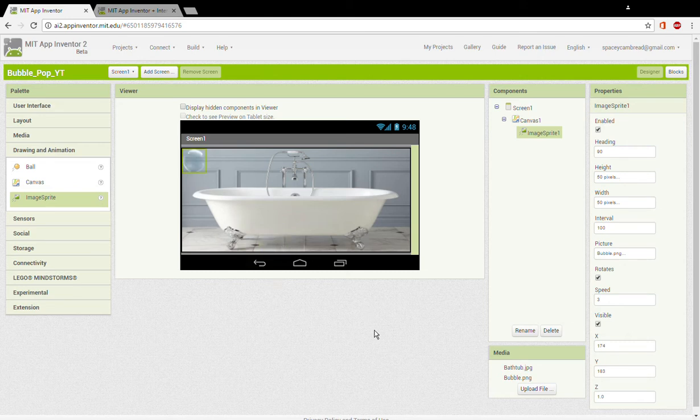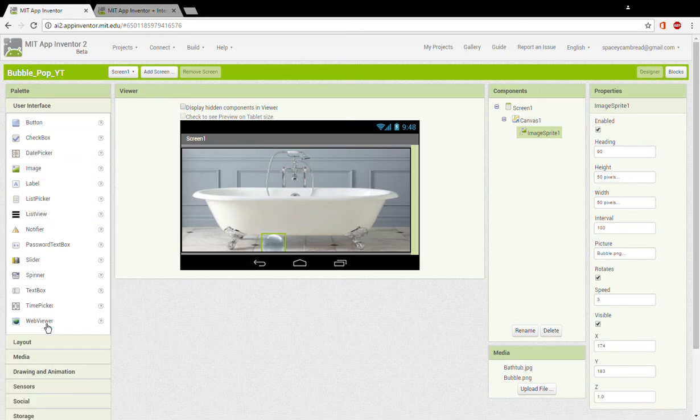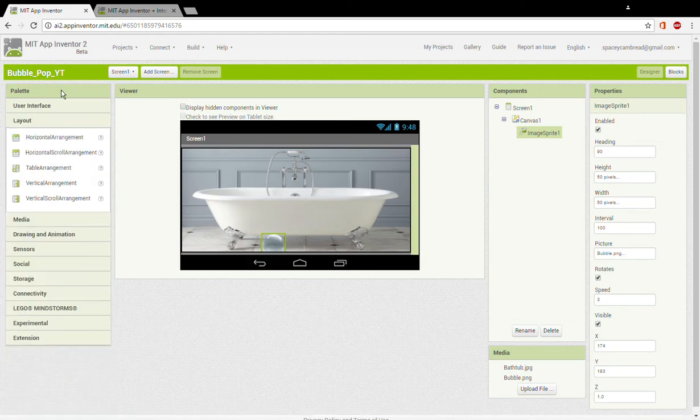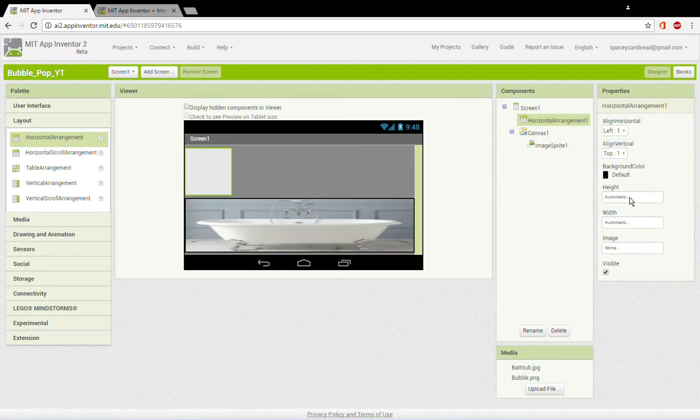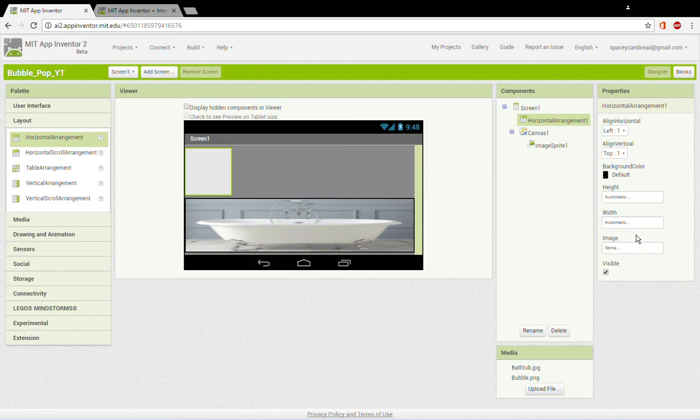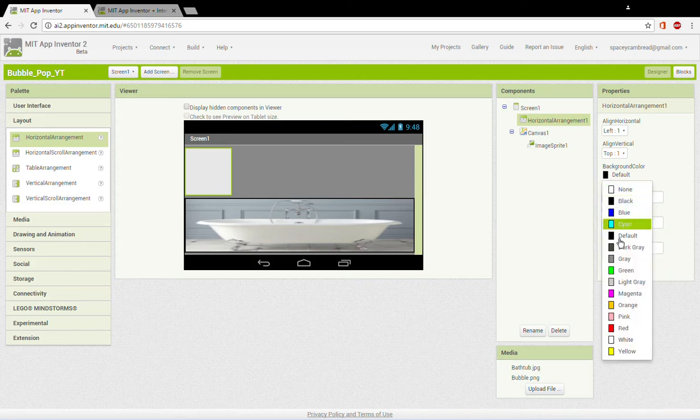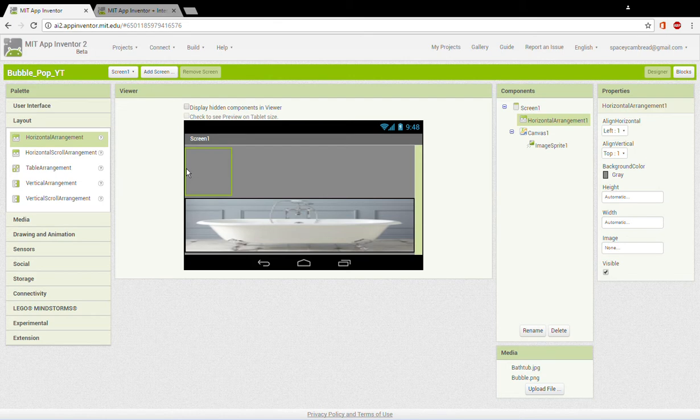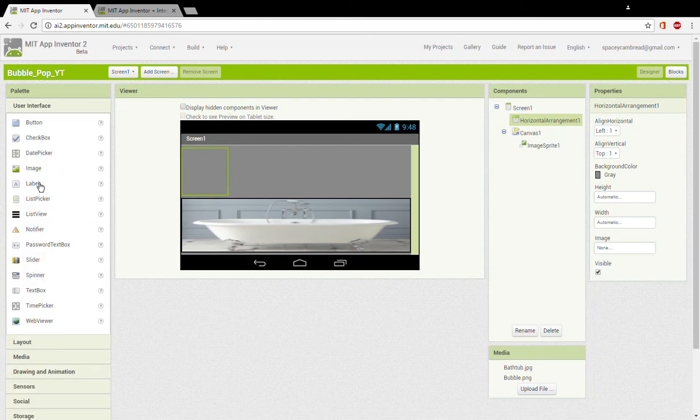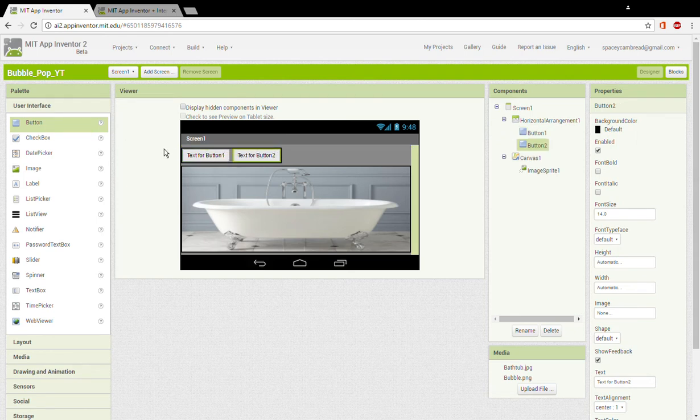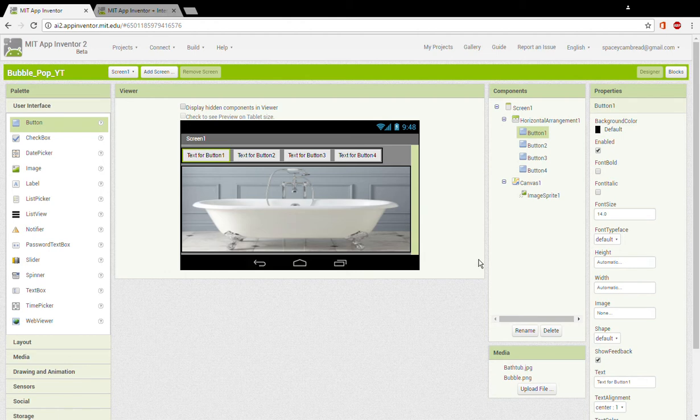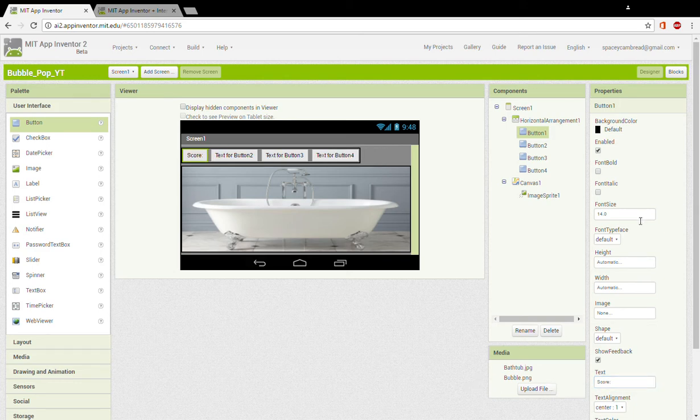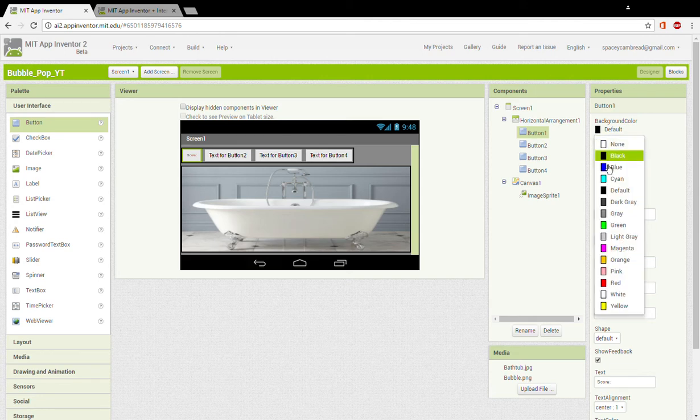You should see a bubble. You can place it anywhere you want. Now using user interface layout, you want to drag in a horizontal arrangement, set this height to automatic but the width also to automatic, set the background color to green. Now using user interface, drag in six buttons, one, two, we created four because it's going to borrow the screen. On button one, change the text to score.